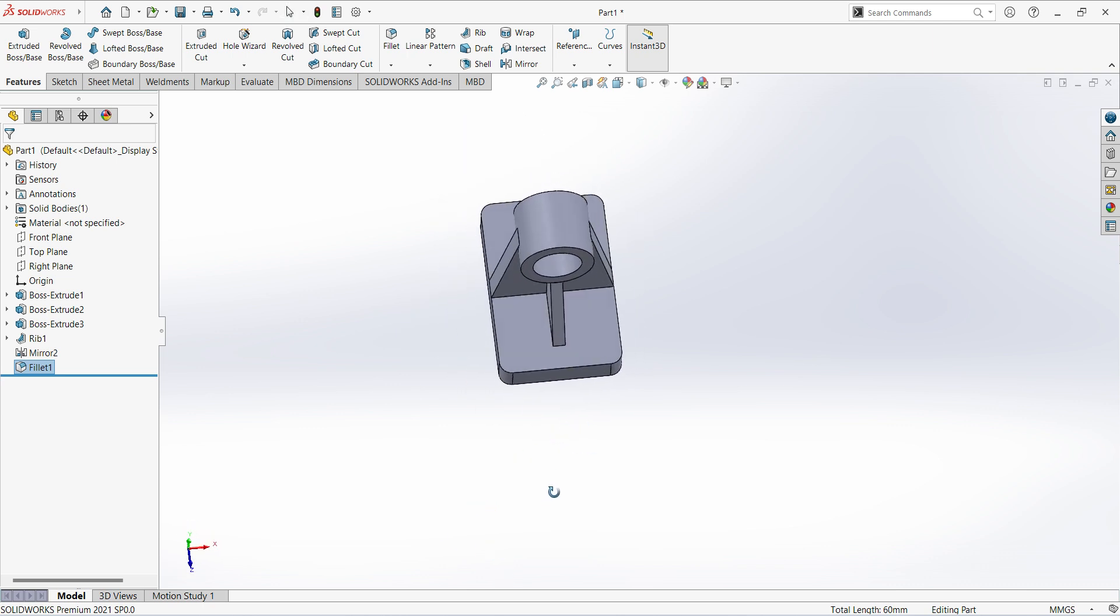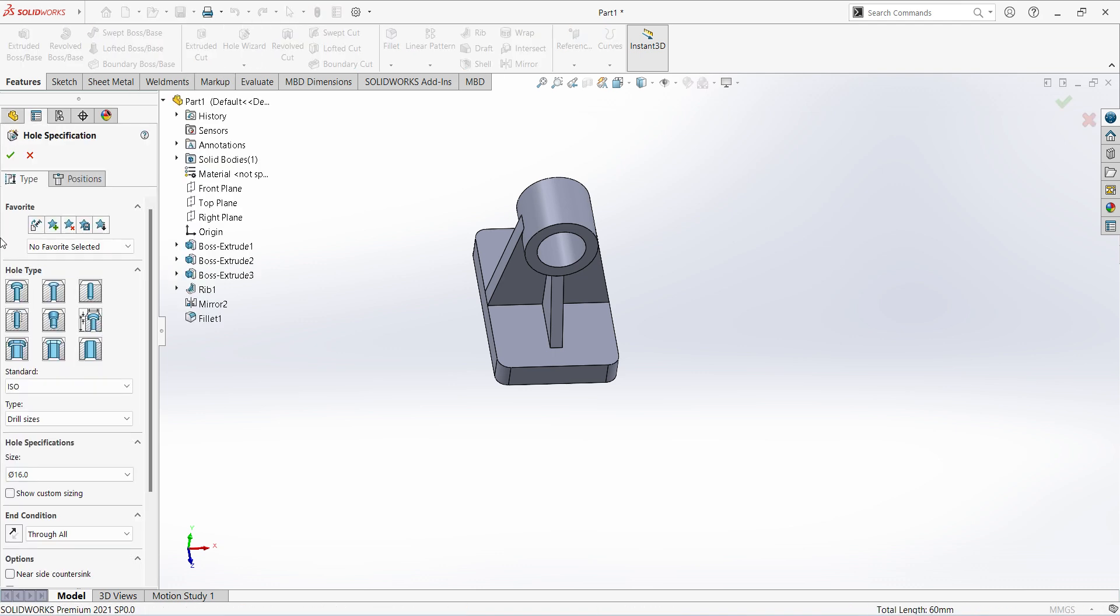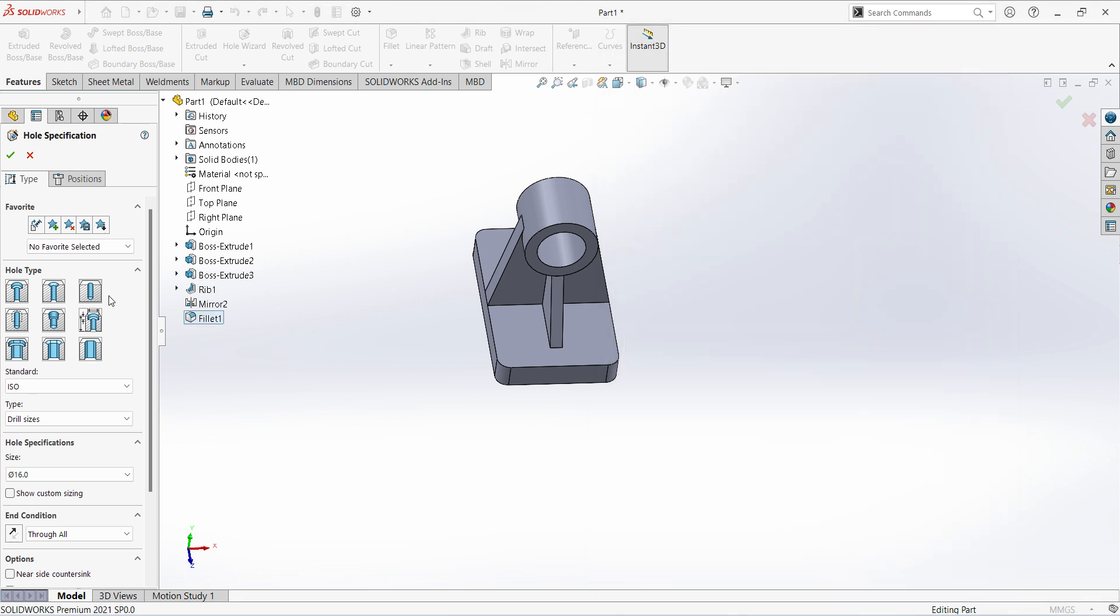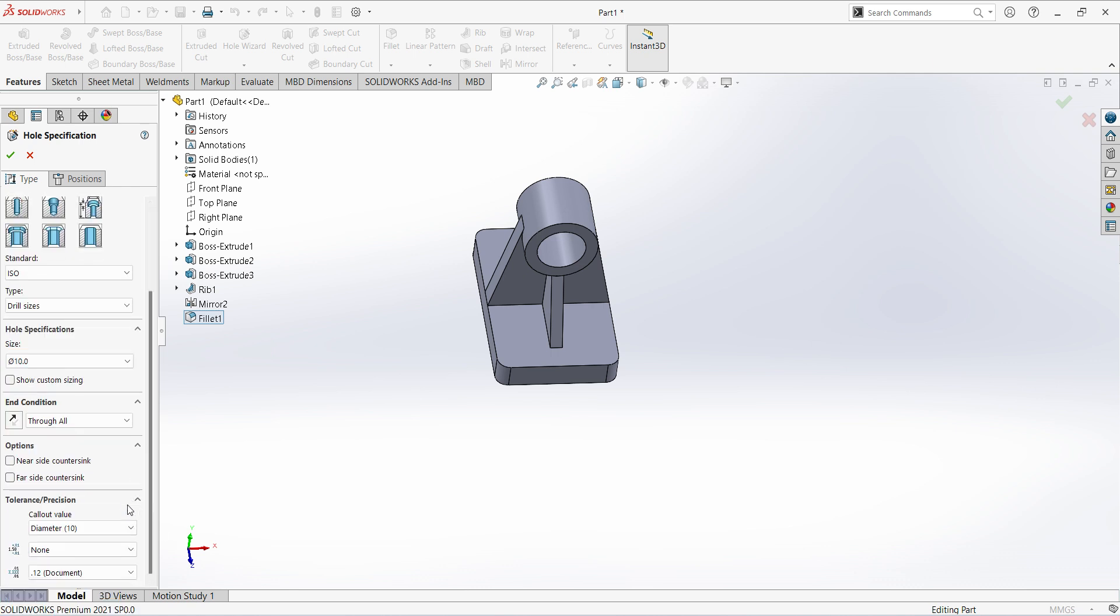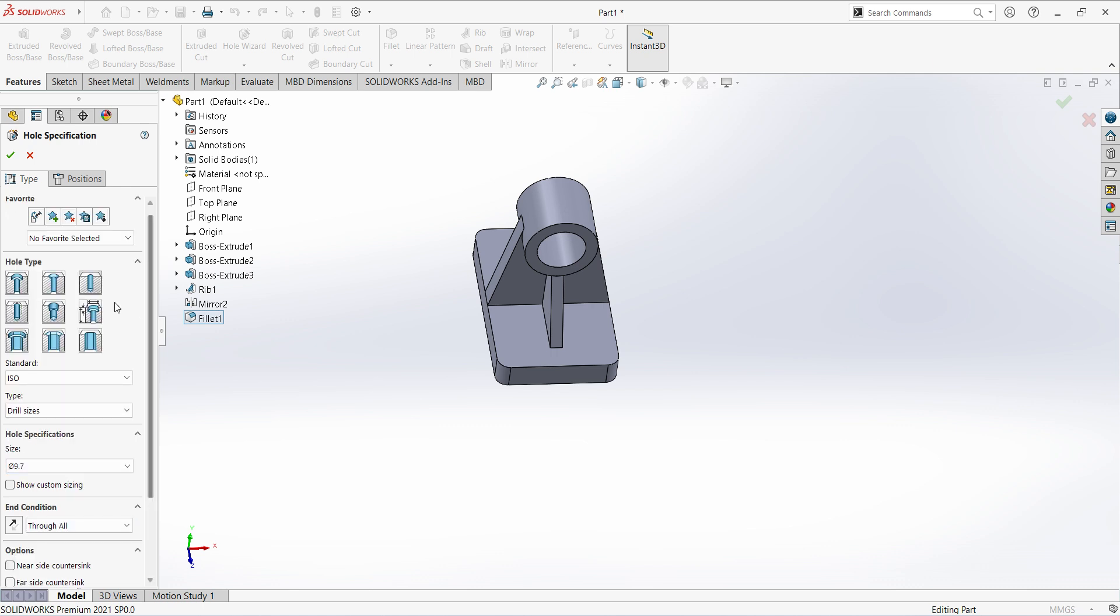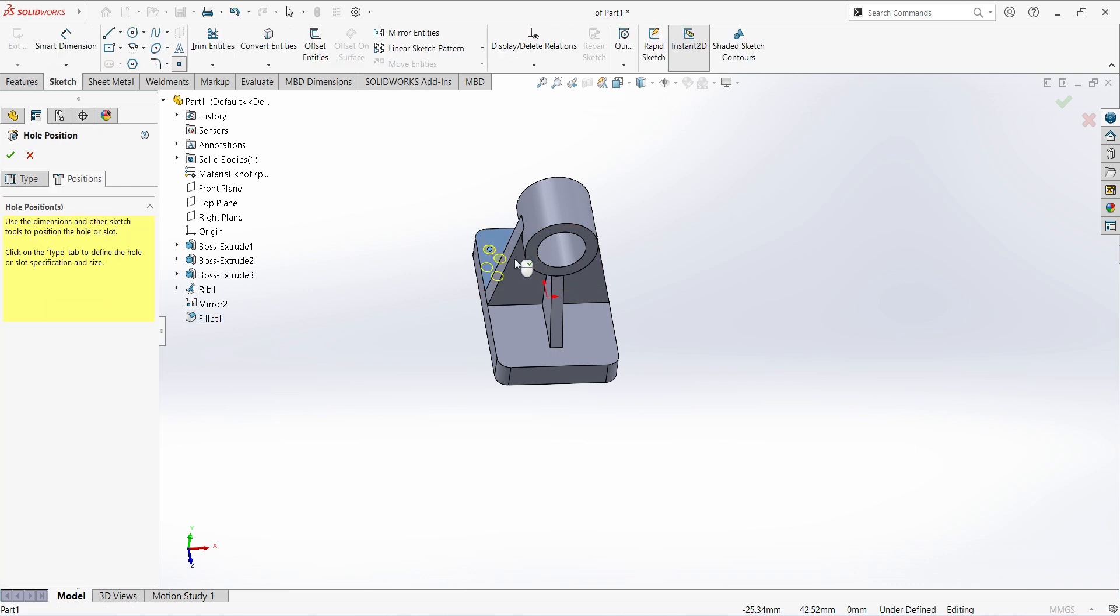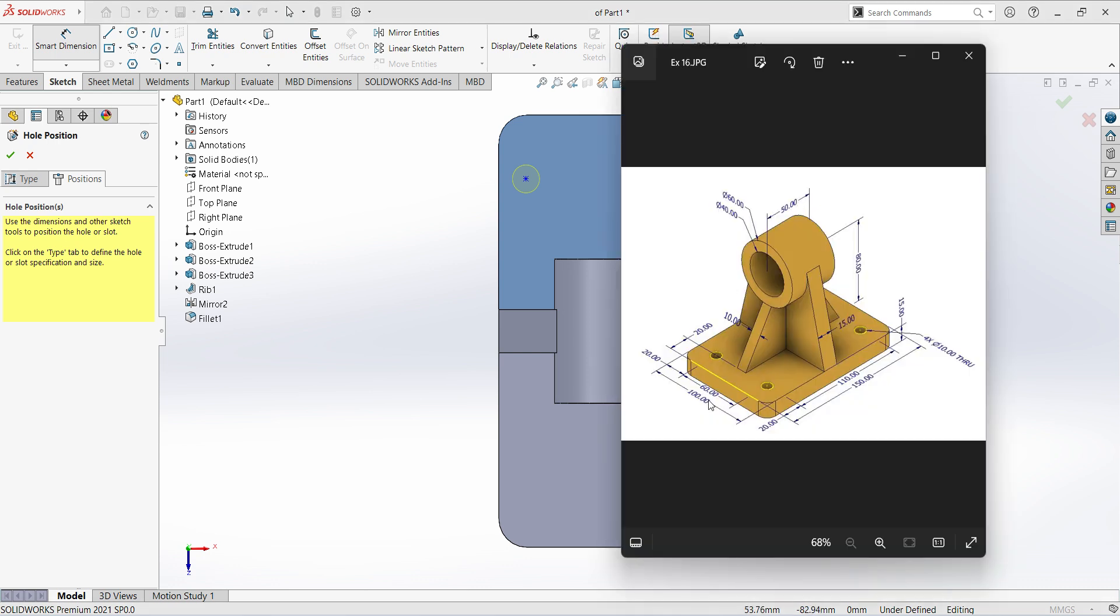Now holes. Select hole wizard. It's a simple hole, diameter 10, okay. Click hole, select hole drill size, diameter 10, through all. Select the surface, place and give the dimension. First I will create one hole, then other holes I will do mirror. For one hole, both the sides 20mm, okay.